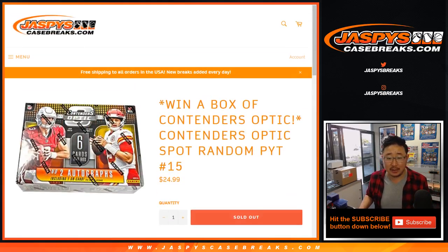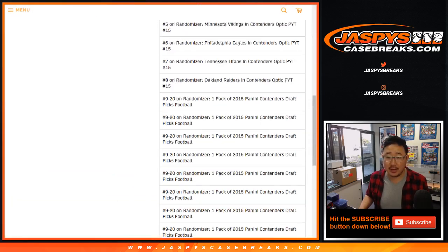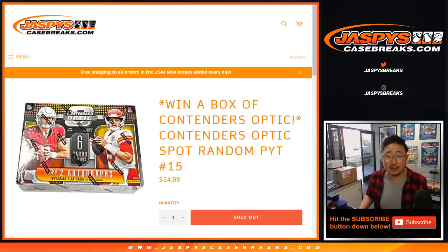There it is. There you go, right there. Sealed box will be shipped to you. There's all the other stuff right there.